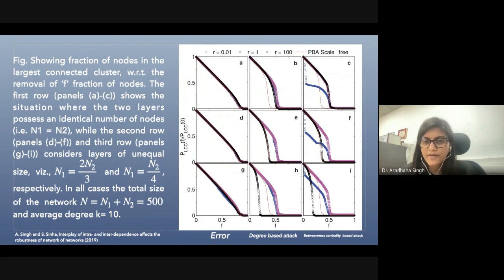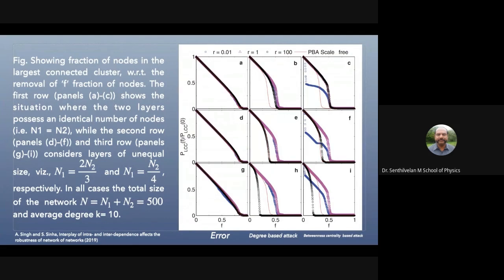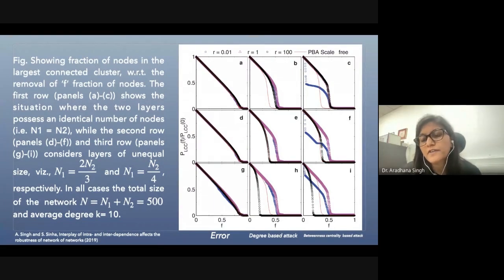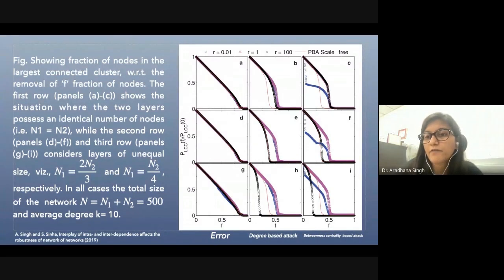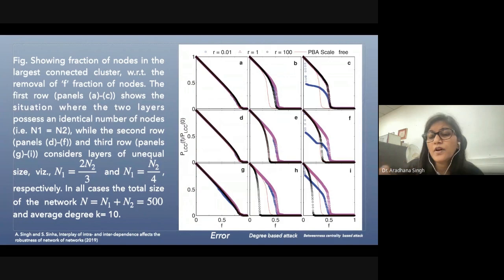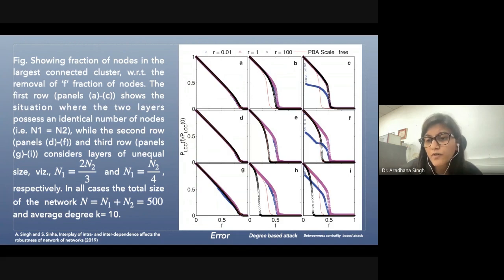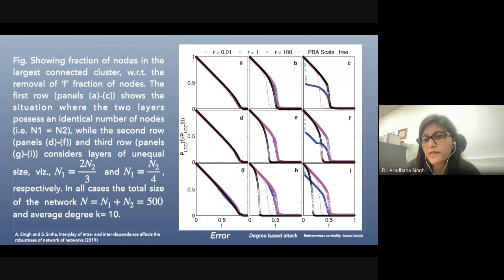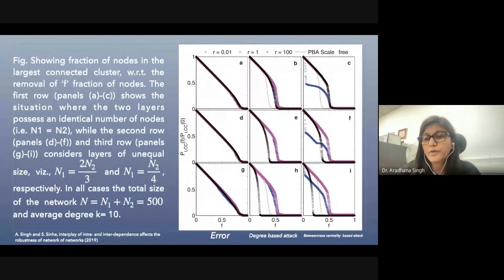Figures E, F, H, I show networks with very different numbers of nodes in different layers, where the way the size of the largest cluster changes is quite different. With respect to betweenness-centrality-based attack, there could even be a discrete transition from the fully connected state to approximately 50% connection in the largest connected cluster. With respect to degree-based removal, the change is continuous.